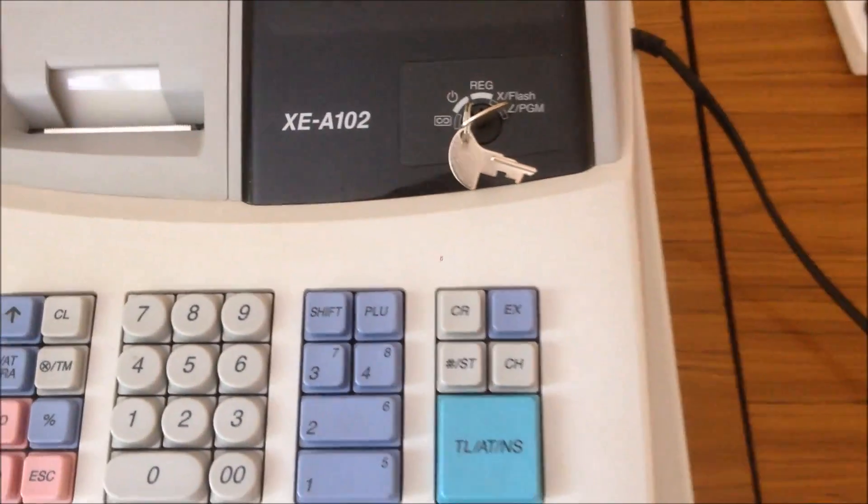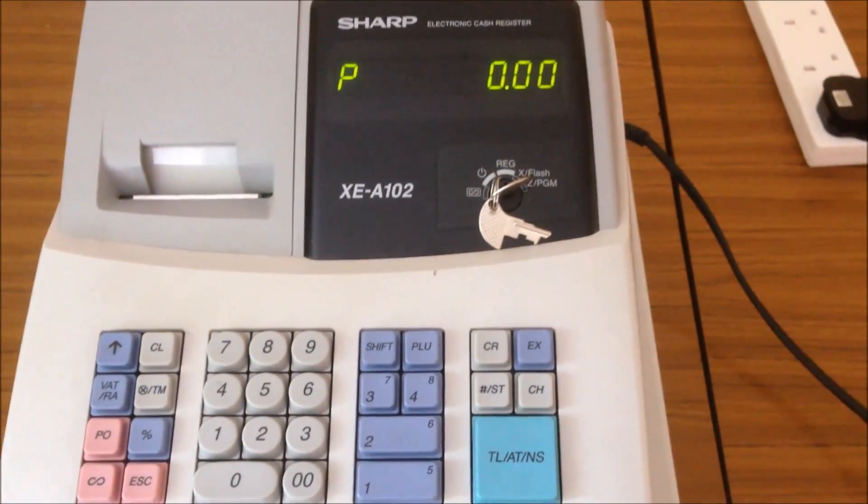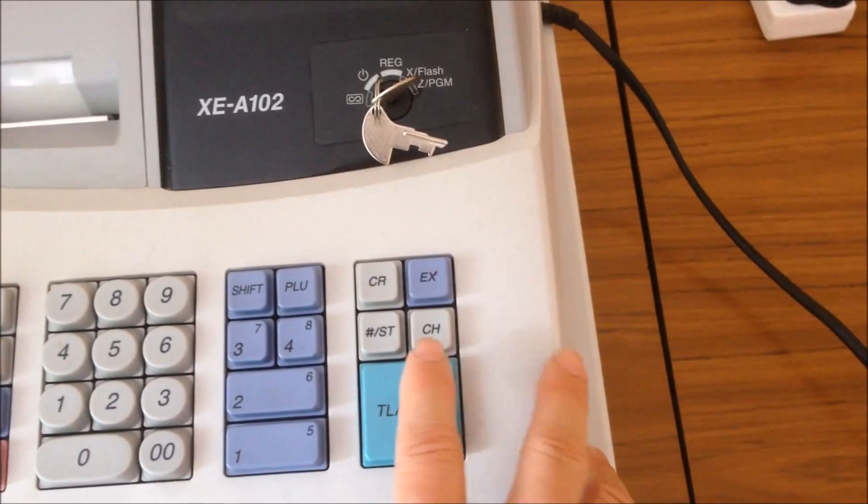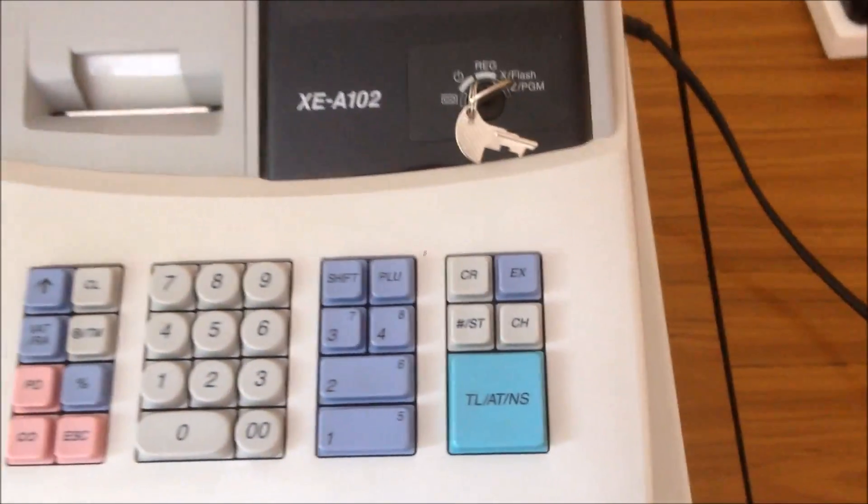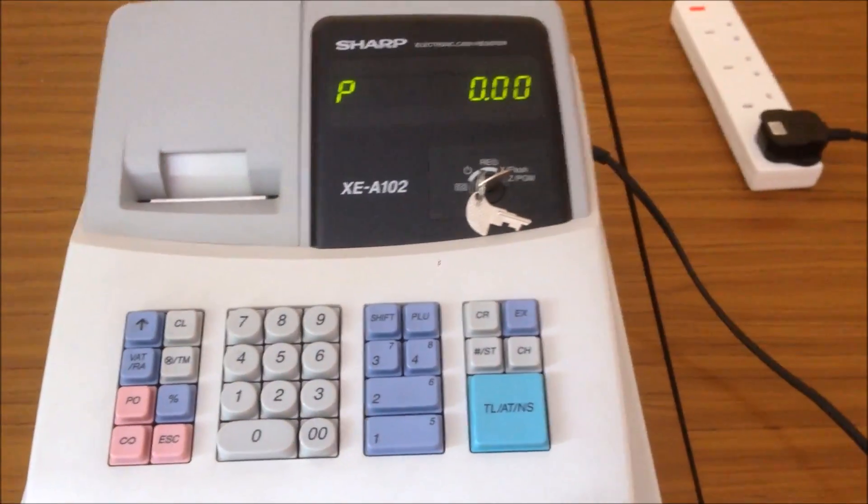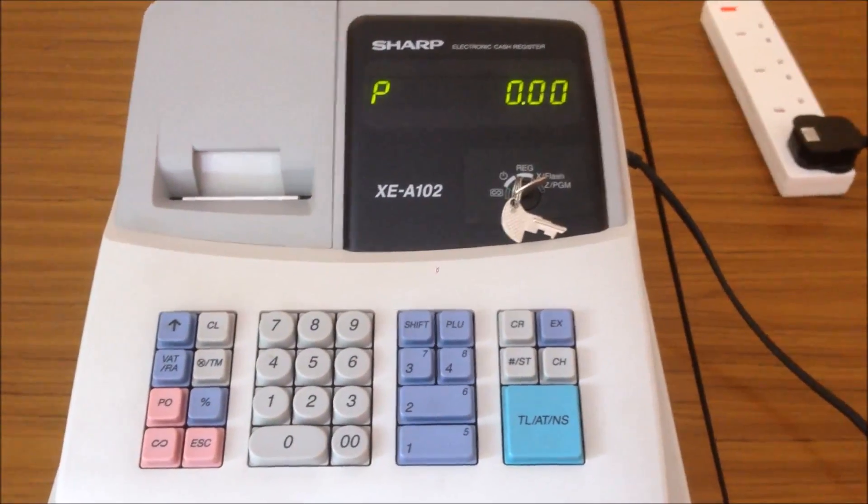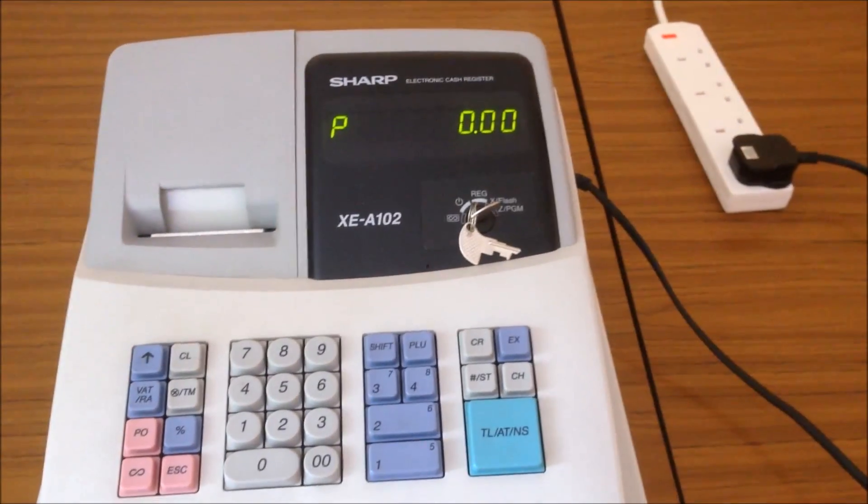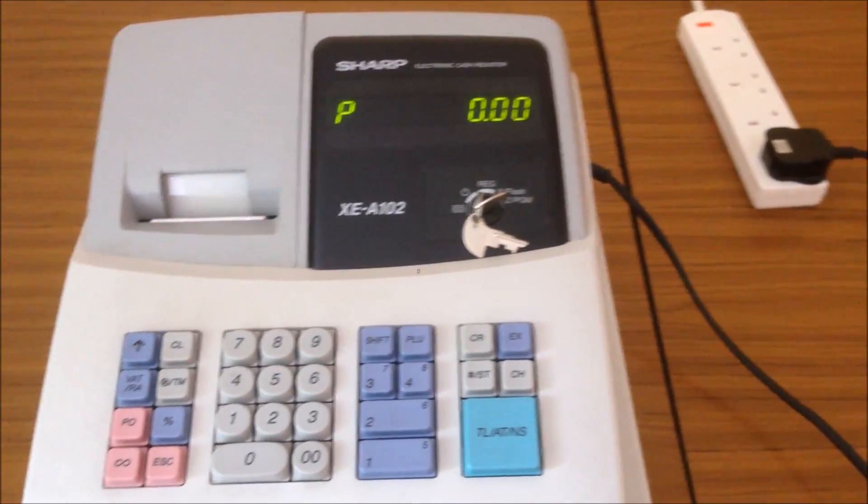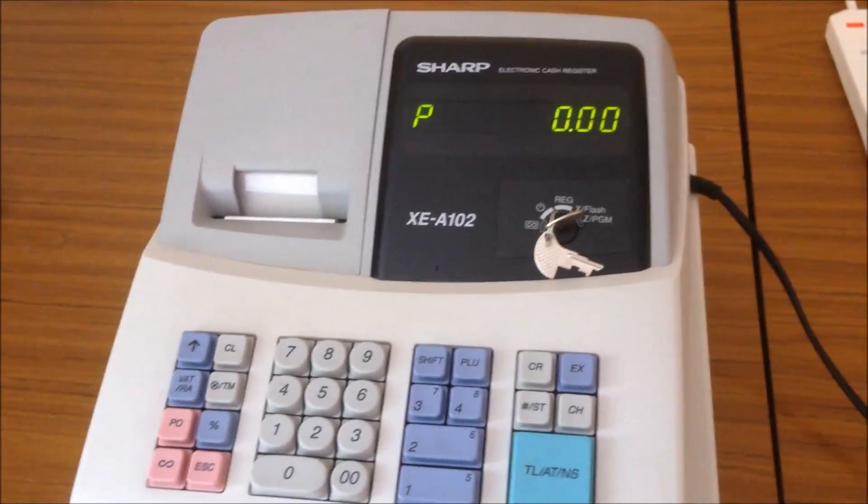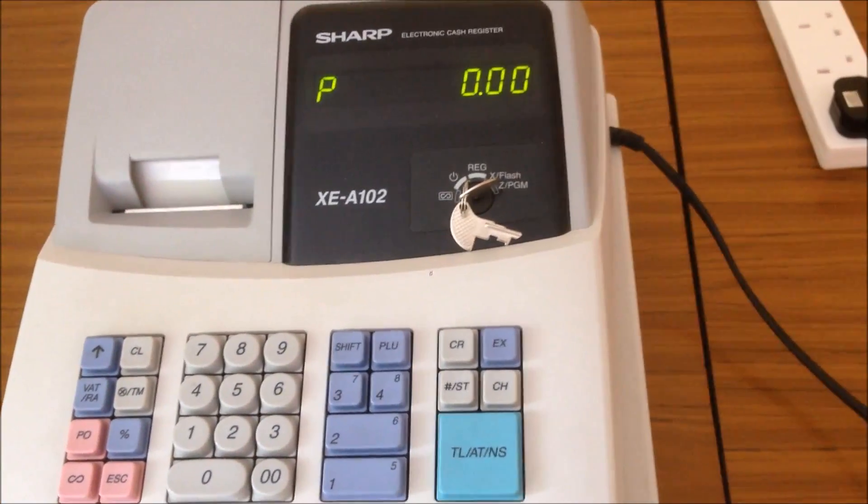So you set it up to finish programming. And you press the subtotal again. The cash register will print all the settings. So we're now printing the settings. It's going to run until it's finished.